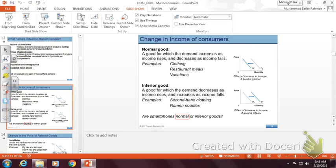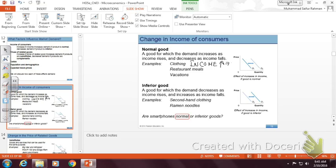For a normal good, if income increases, demand increases. That's a simple relationship. Examples of normal goods are many: clothing, restaurant meals, vacations — you name it.